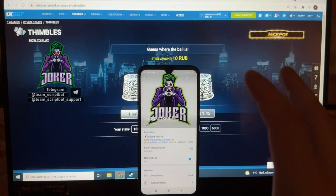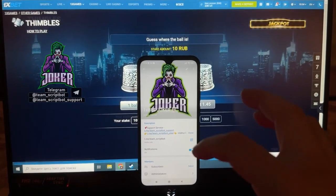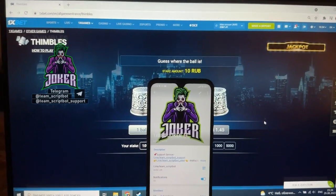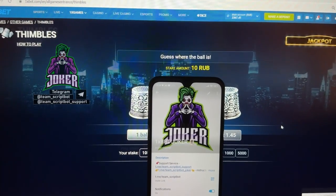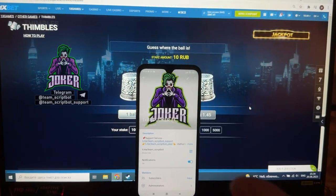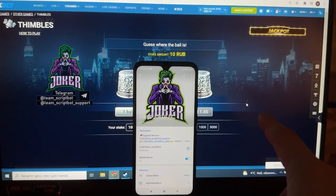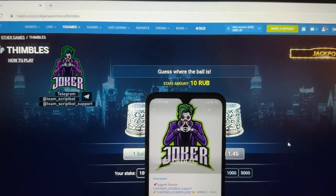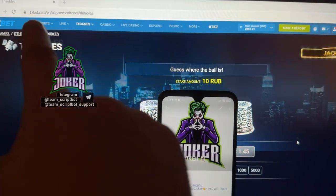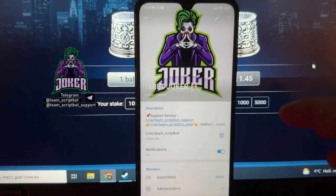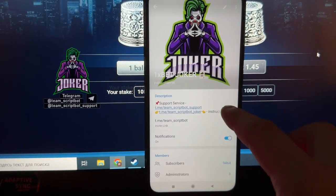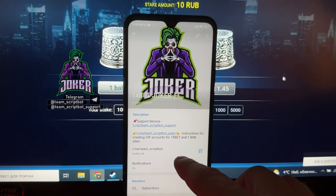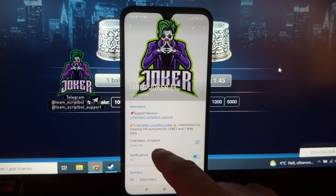Hey everyone, a new video special for my official channel. Today I'm going to be showing how an updated application, an updated hack script, works for a Windows device and for a famous game on the website. Firstly, let's take a look at my official Telegram channel, because on the internet there are a lot of scammers — the official link is team scribble.